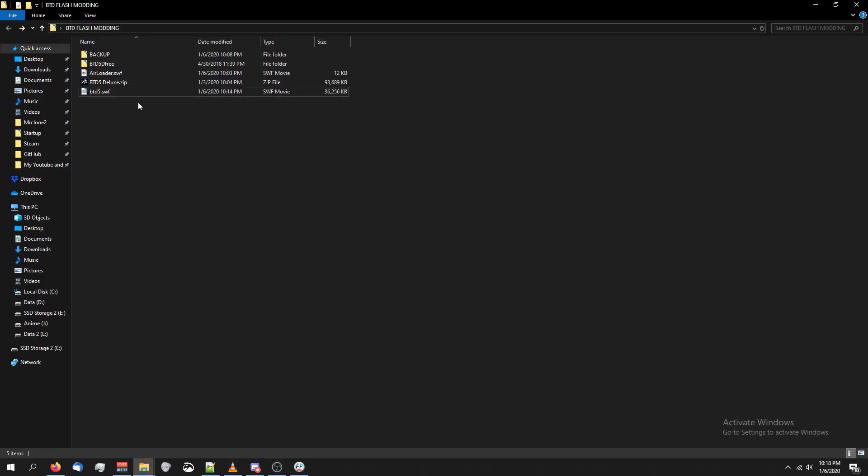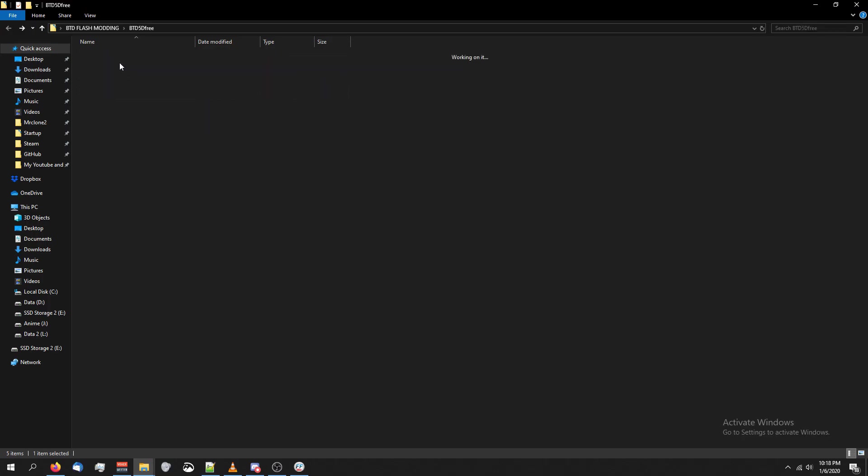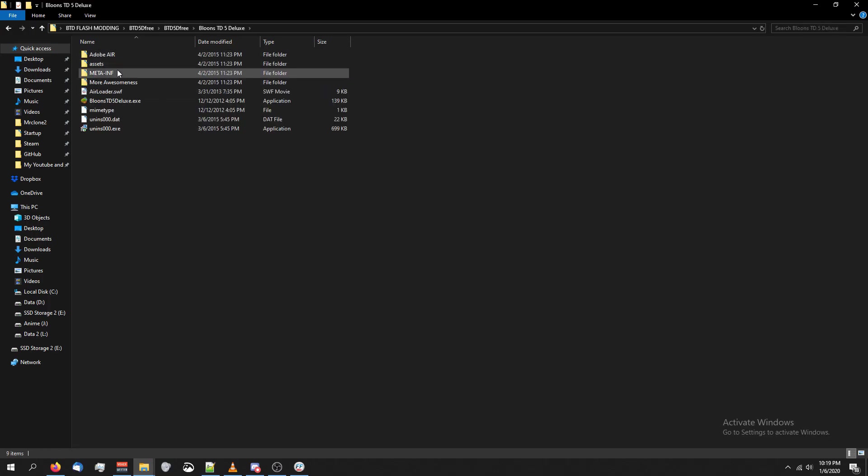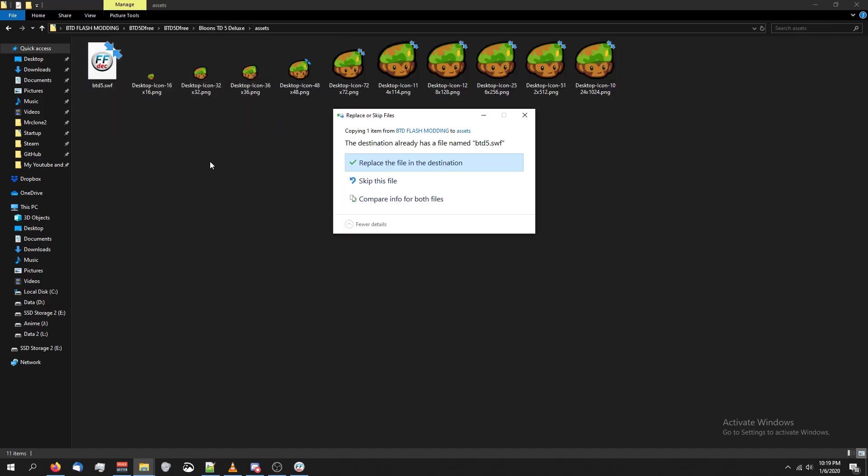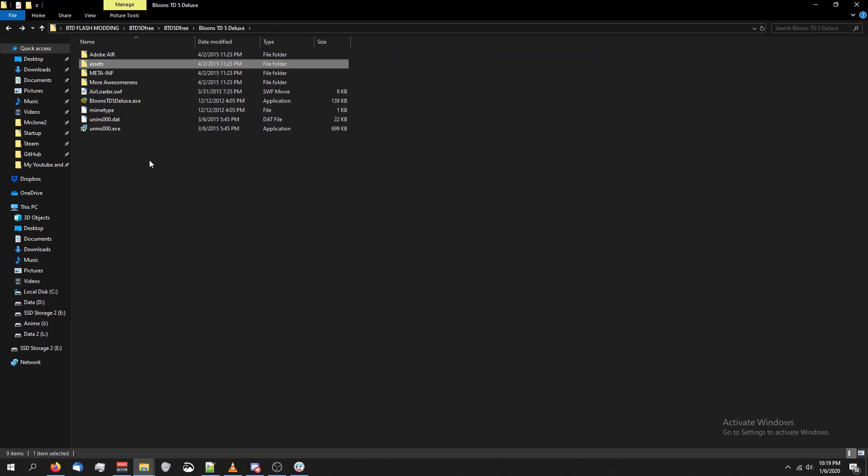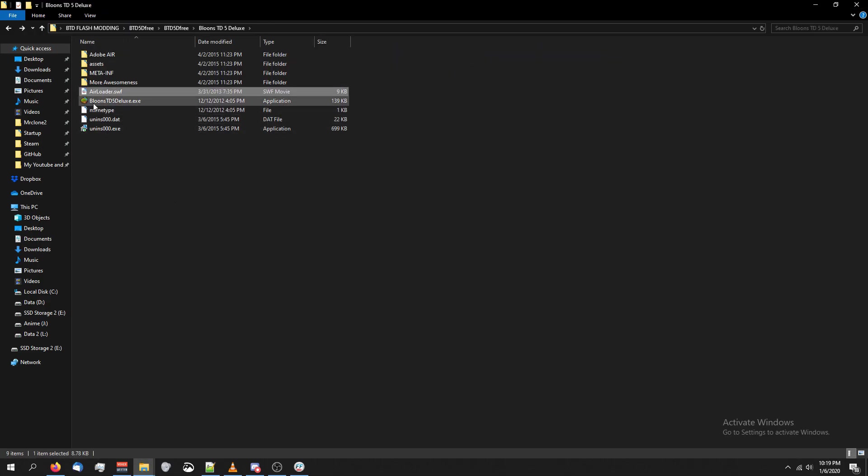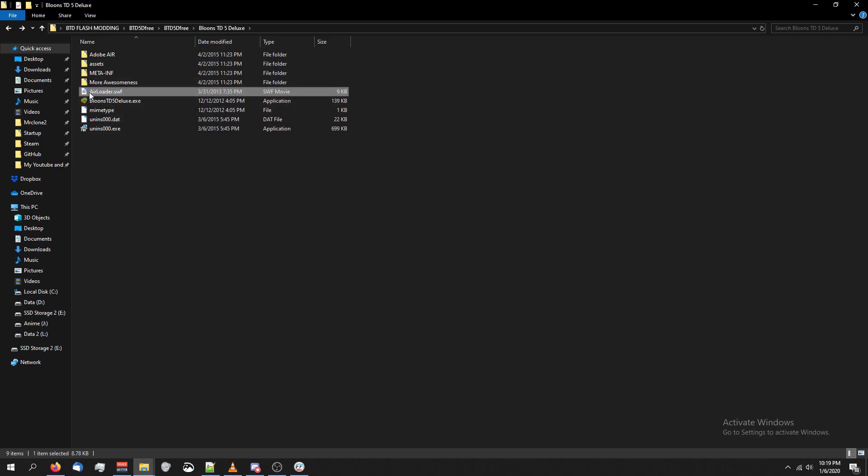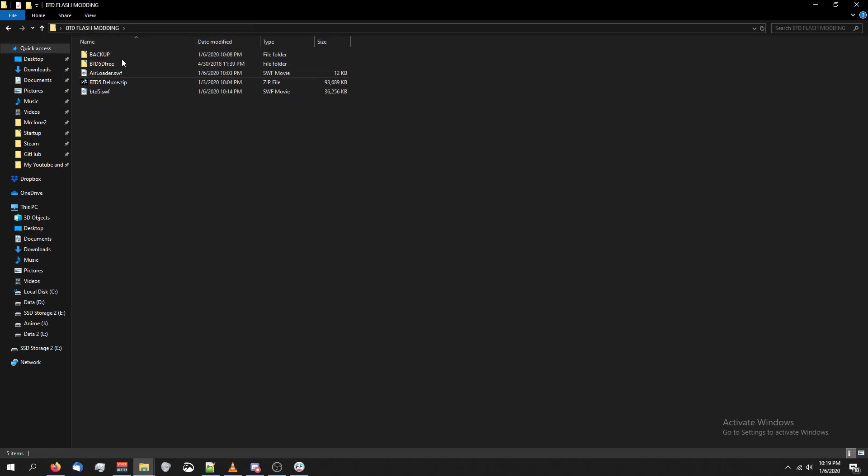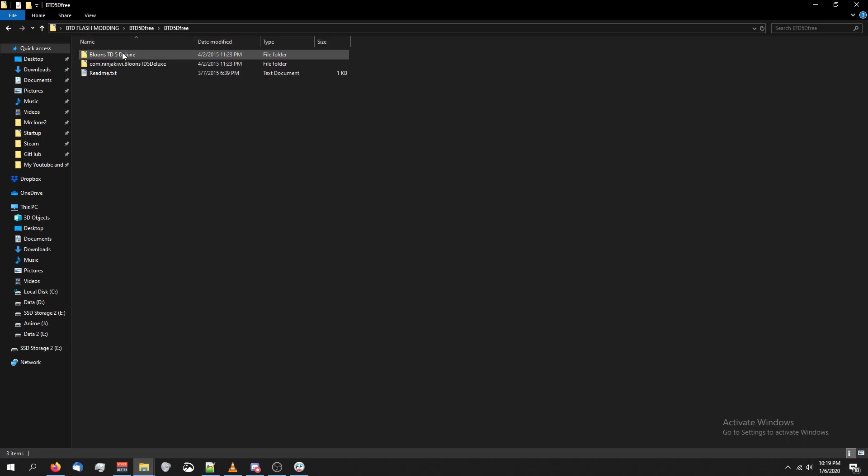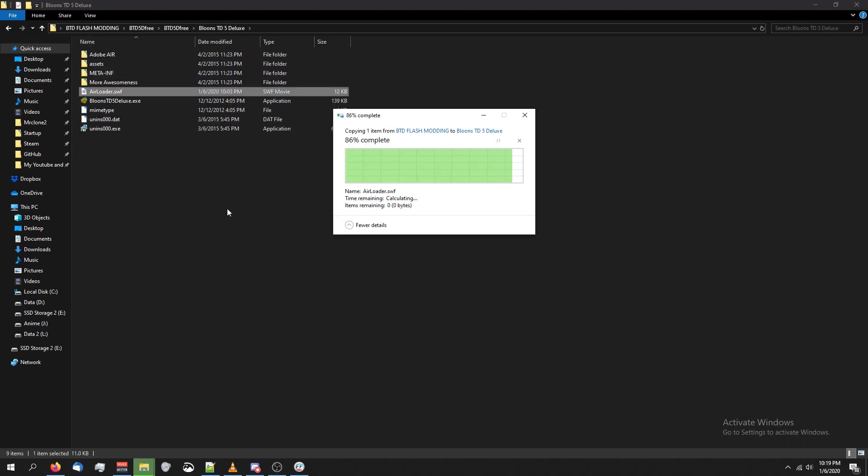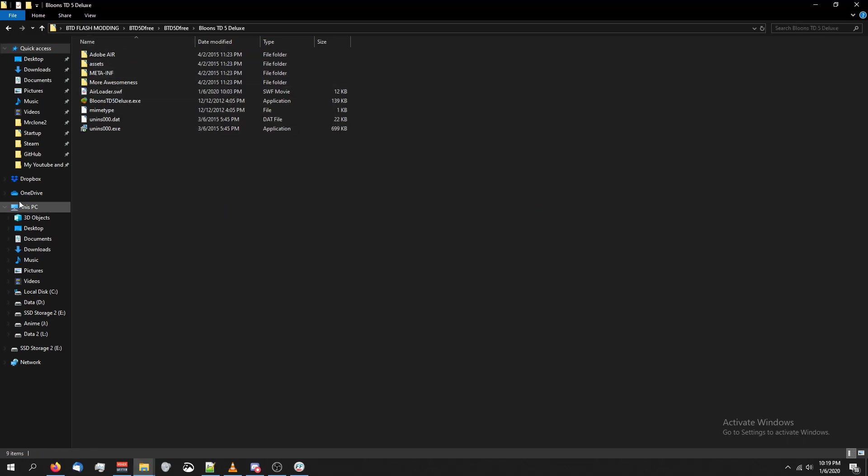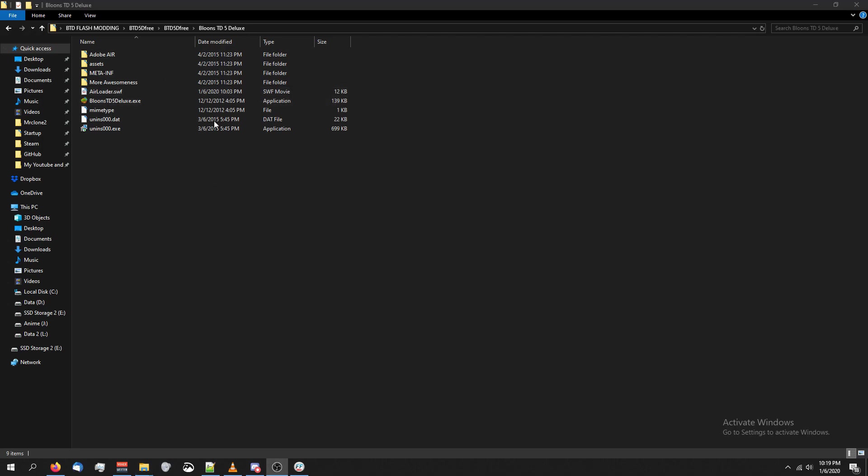All right, so I'm back in our original folder. I'm going to copy btd5.swf and I'm going to click on btd5d3 until I get to the assets folder, which is inside btd5deluxe. I'm going to paste it and replace the original file. And now I want to point out when you see this air loader, which is in the same folder as btd5deluxe.exe, this air loader is a serialized version of the air loader we downloaded, which means this will prevent us from playing the game. So we're going to go back to our original folder. We're going to copy air loader.swf, go back to where we were a second ago, paste it and replace the original file there.